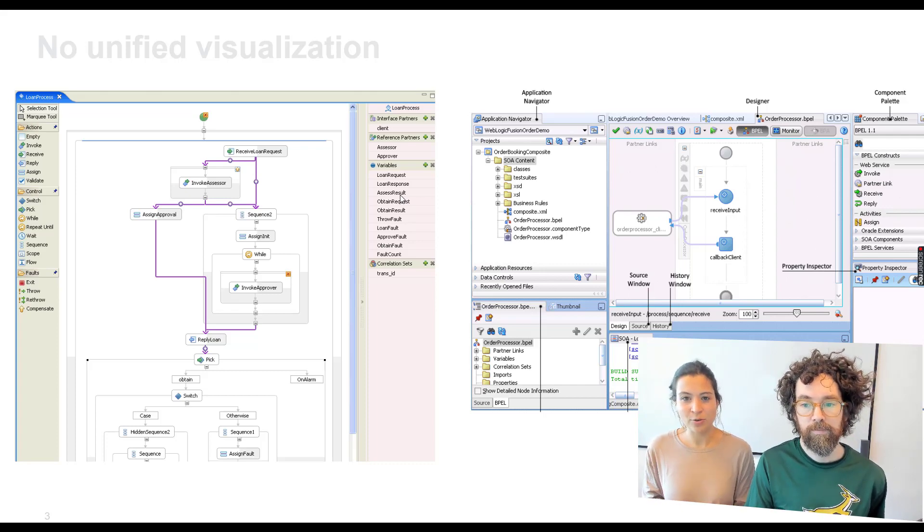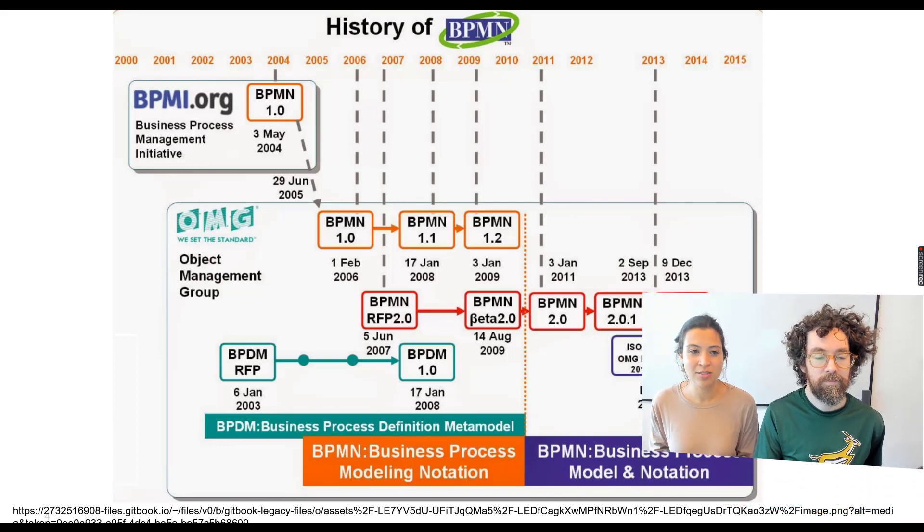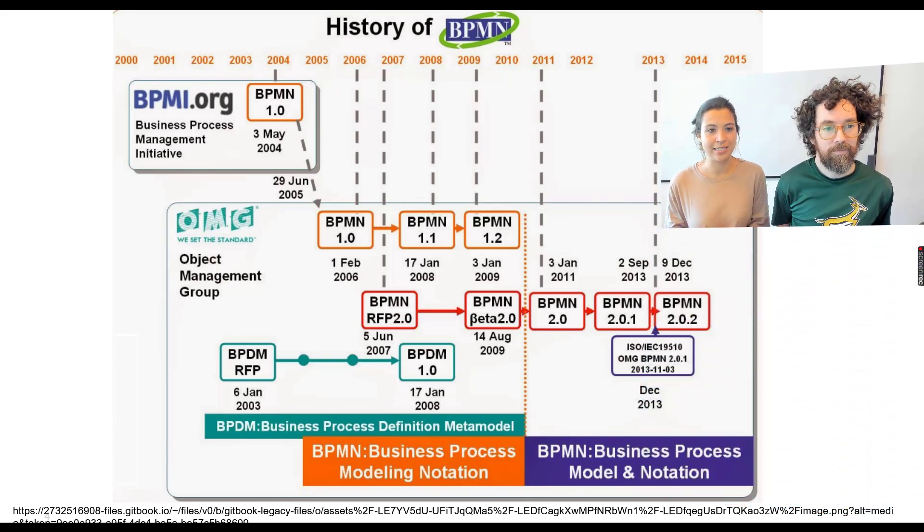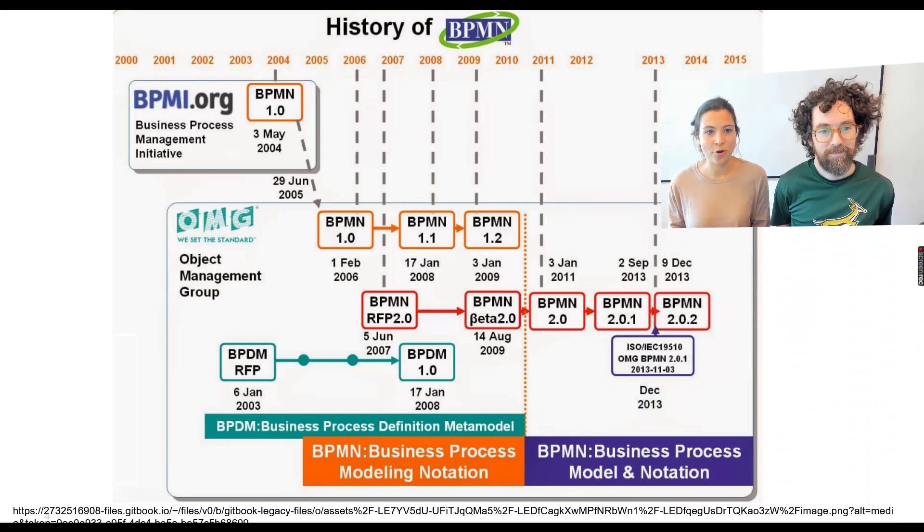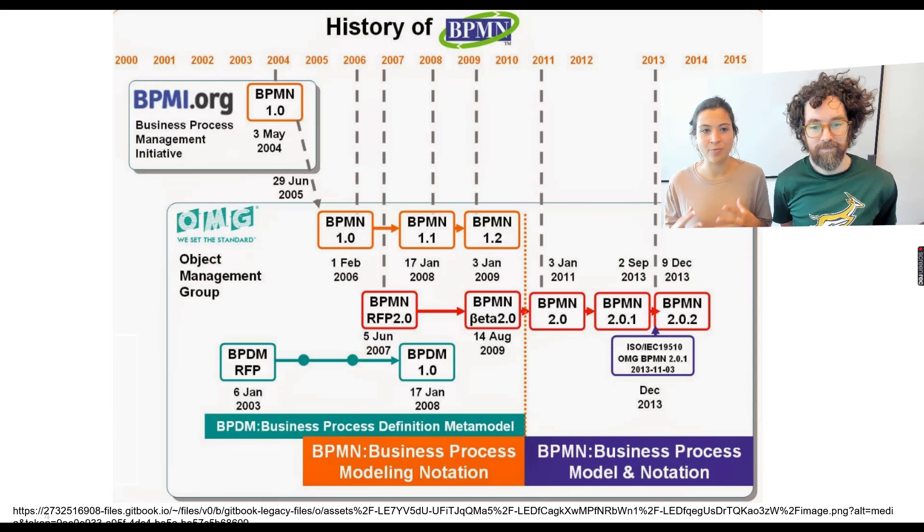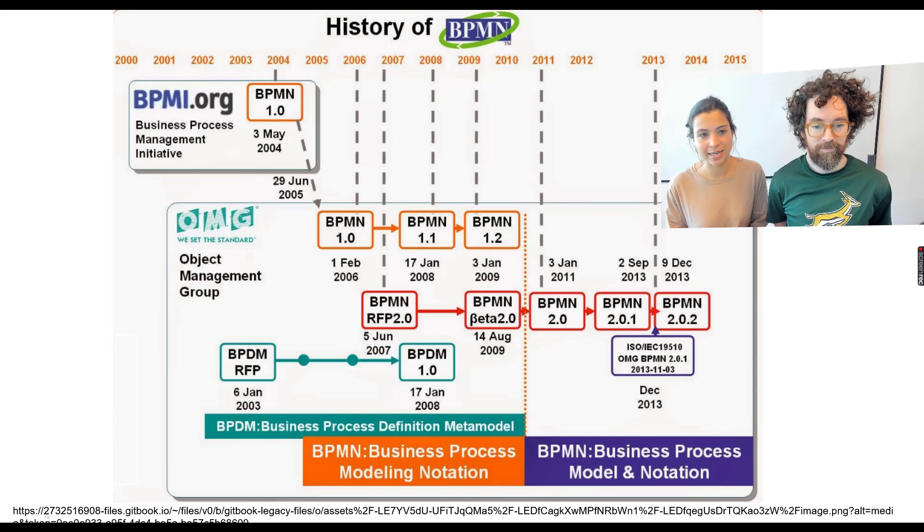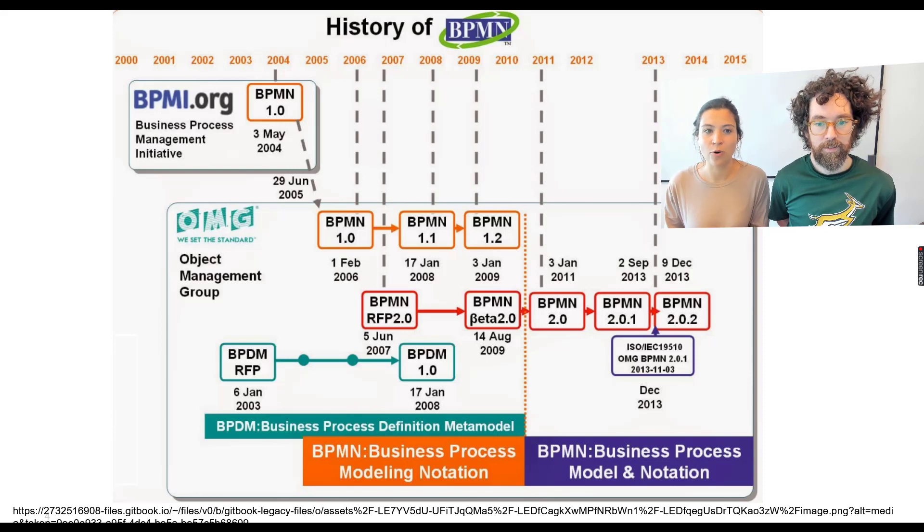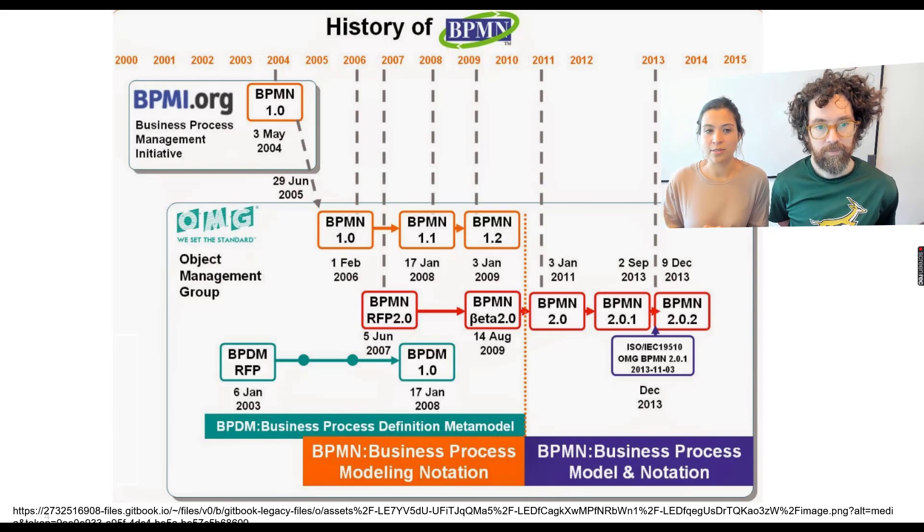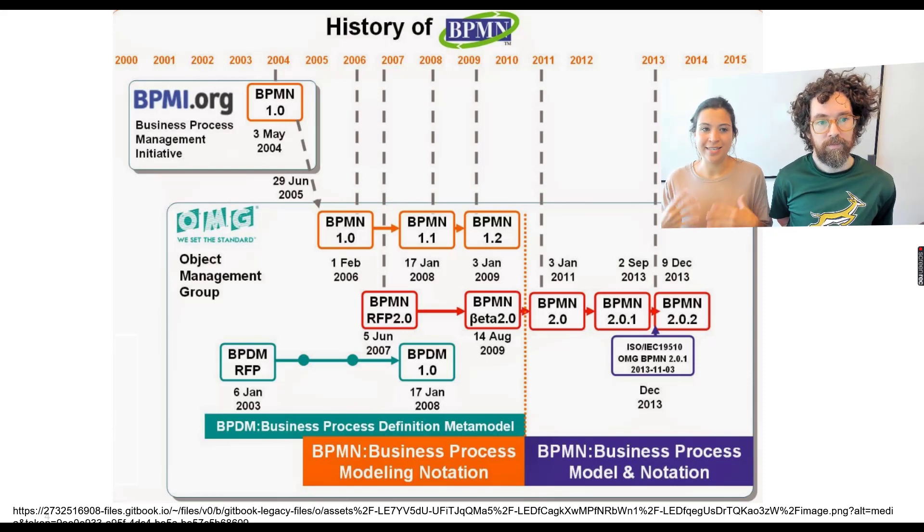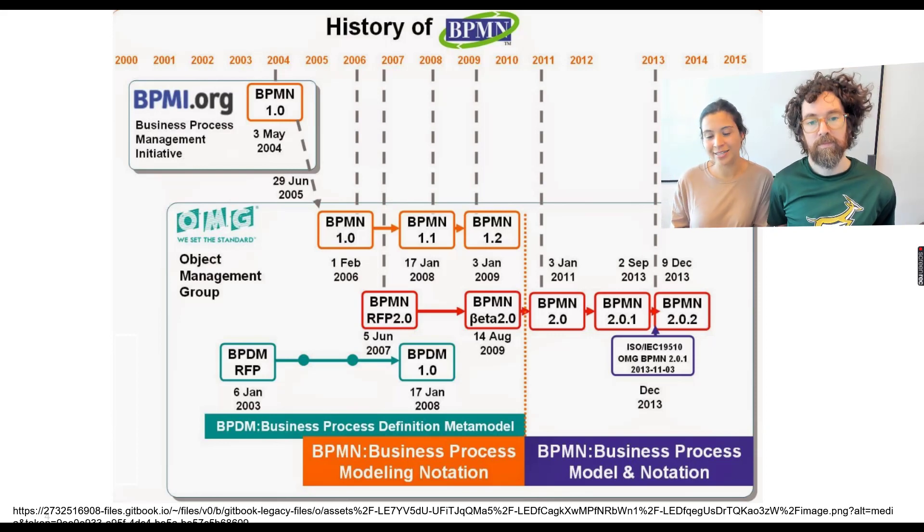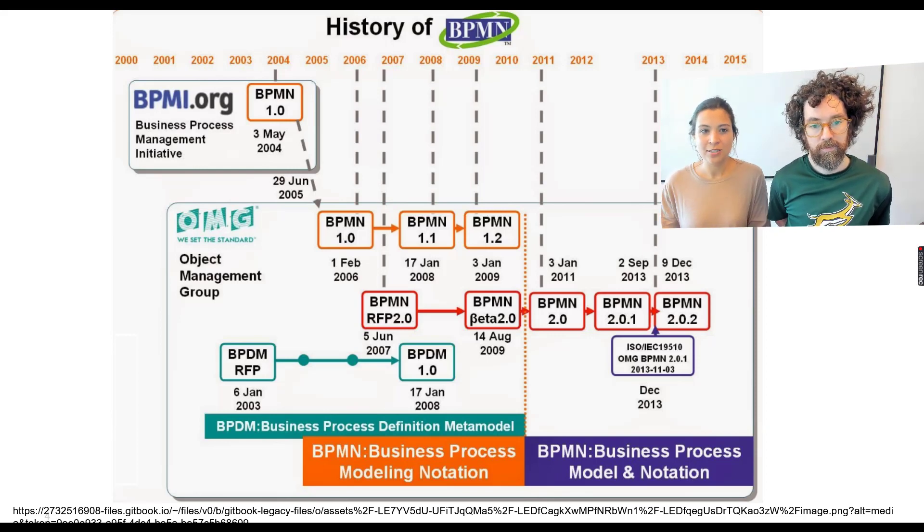And there was a group founded around the year 2000 called Business Process Management Initiative. And they were working on a standard to find a way to describe those elements in a standard way. And they released in the year 2004 BPMN 1.0. Of course, this initiative was relatively small and is not an initiative taking care normally of standards.